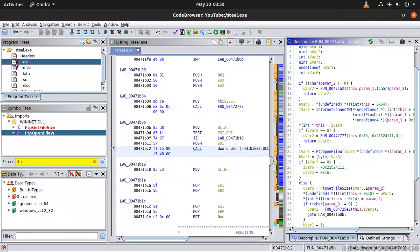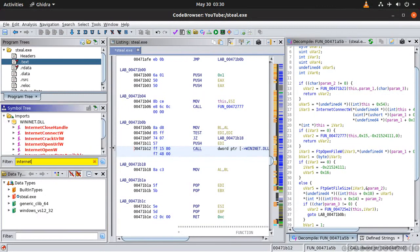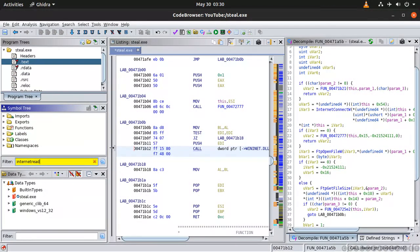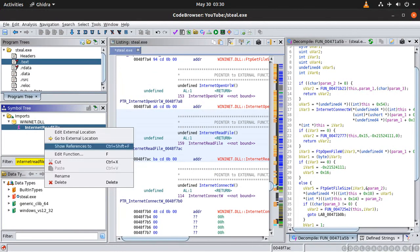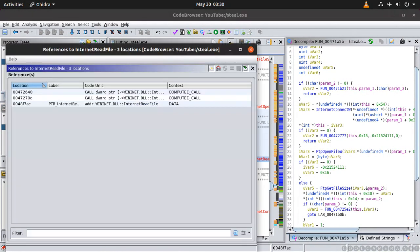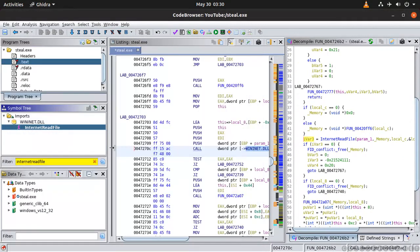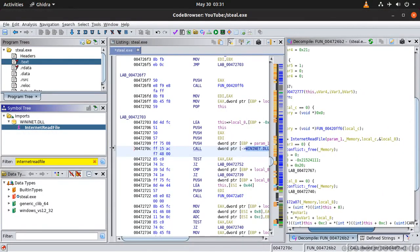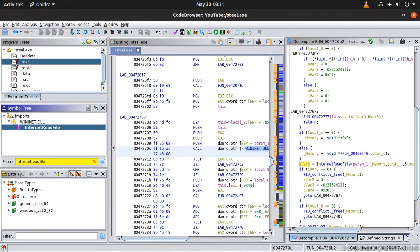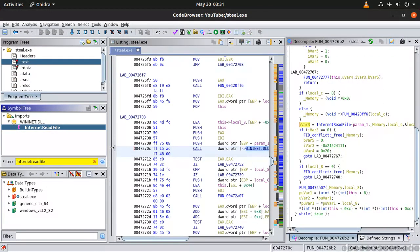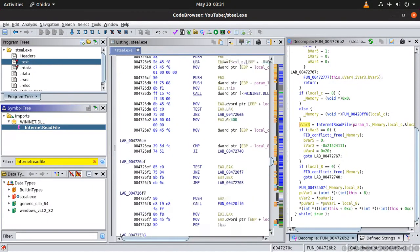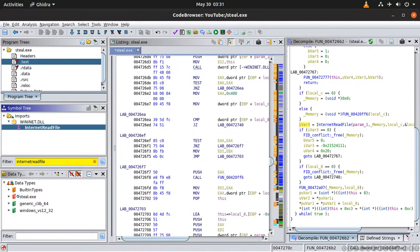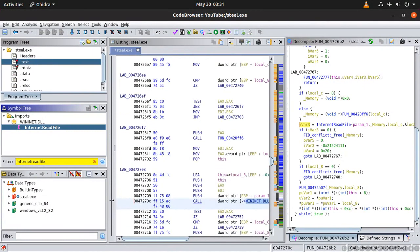And let's see if you InternetReadFile. Yes. You are also actually downloading stuff. You are actually also downloading stuff over the internet right. So as you can see this stuff is very powerful.